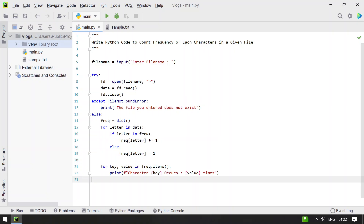So this is a complete Python code to count the frequency of each character in a given file. I'll give this code in the description of this video. That's it for this video — hope you liked it, thank you for watching, bye!